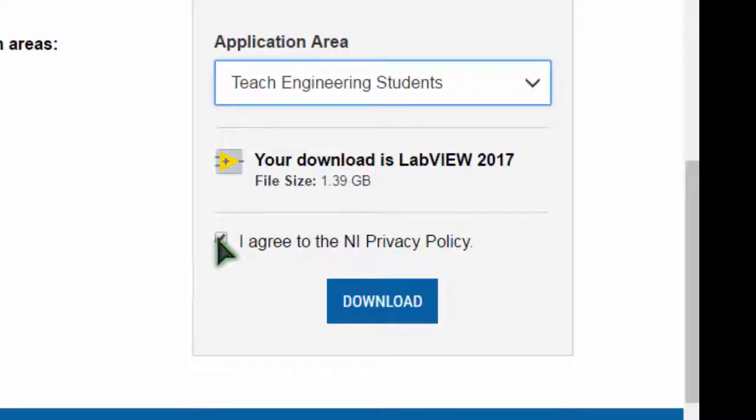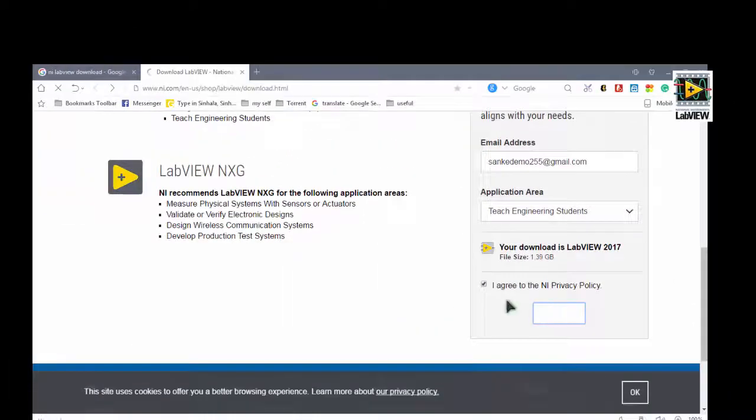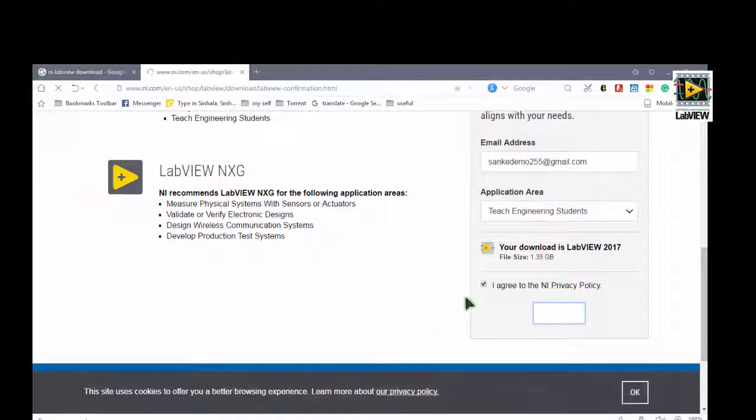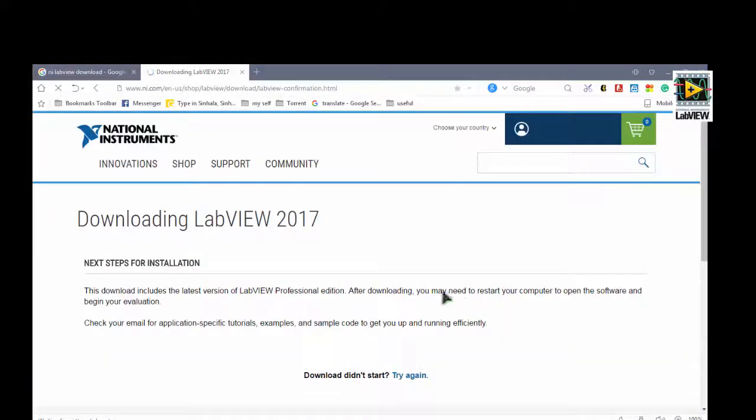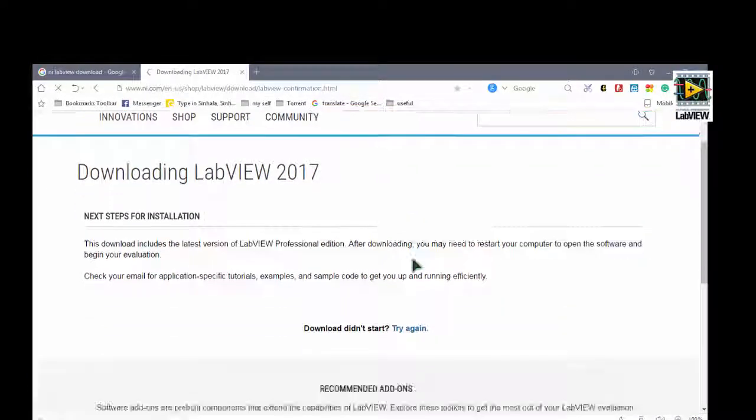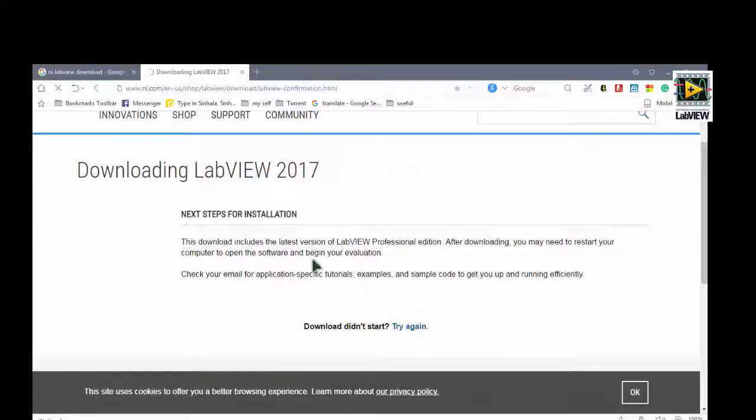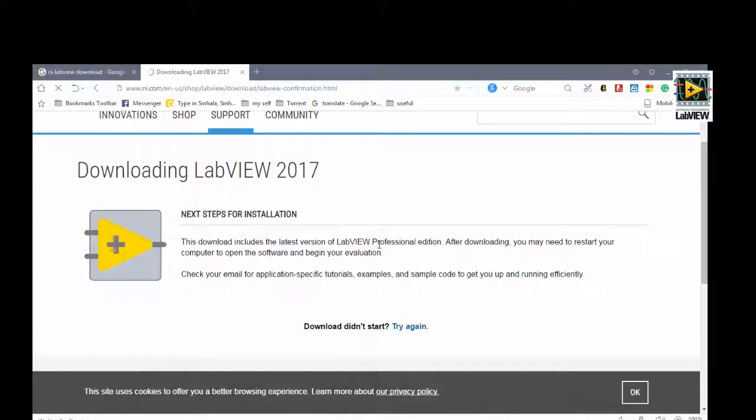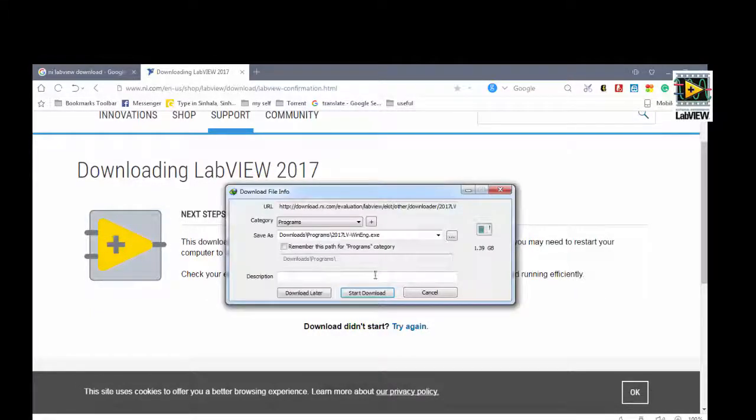Then I will download it for you to one type of software. Then there will be a page and download the form. Then you can download the form. 1.39 GB.